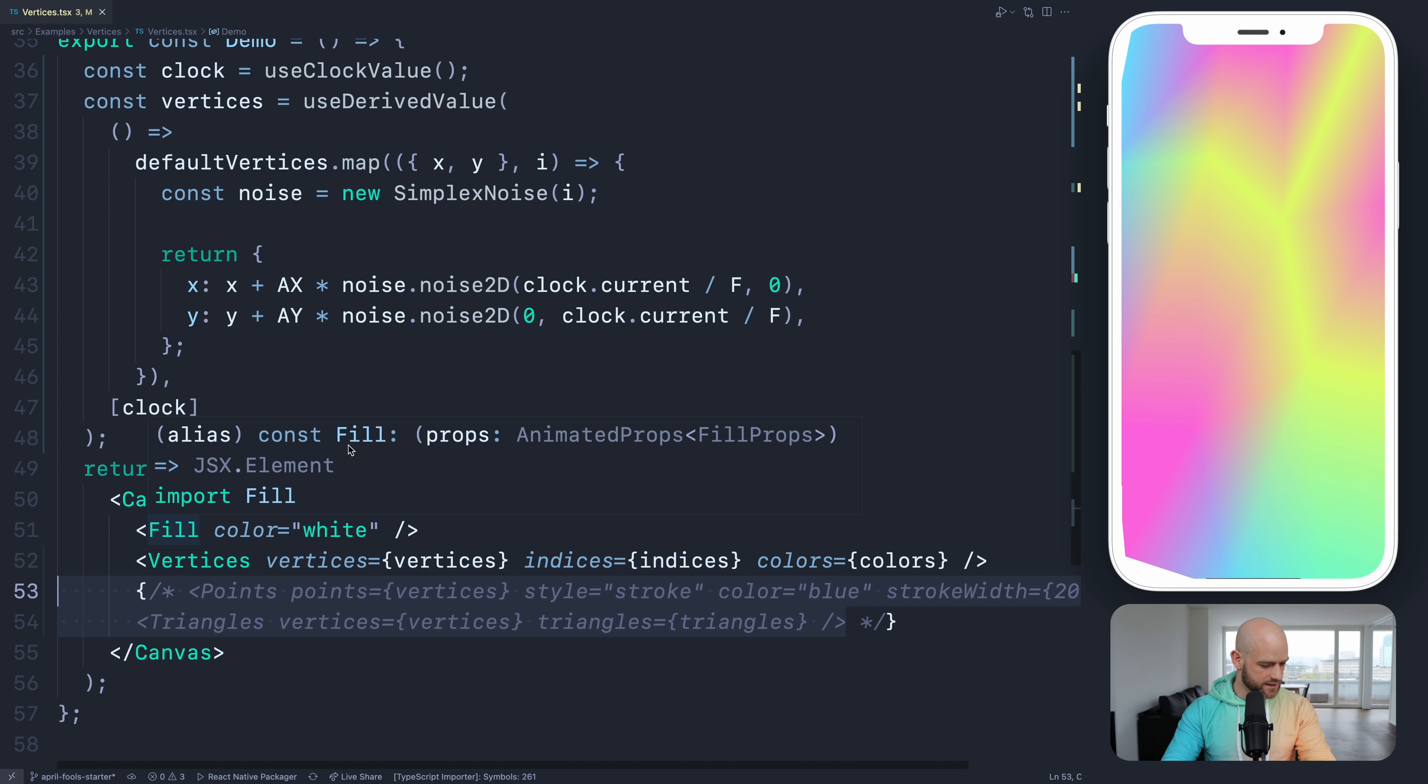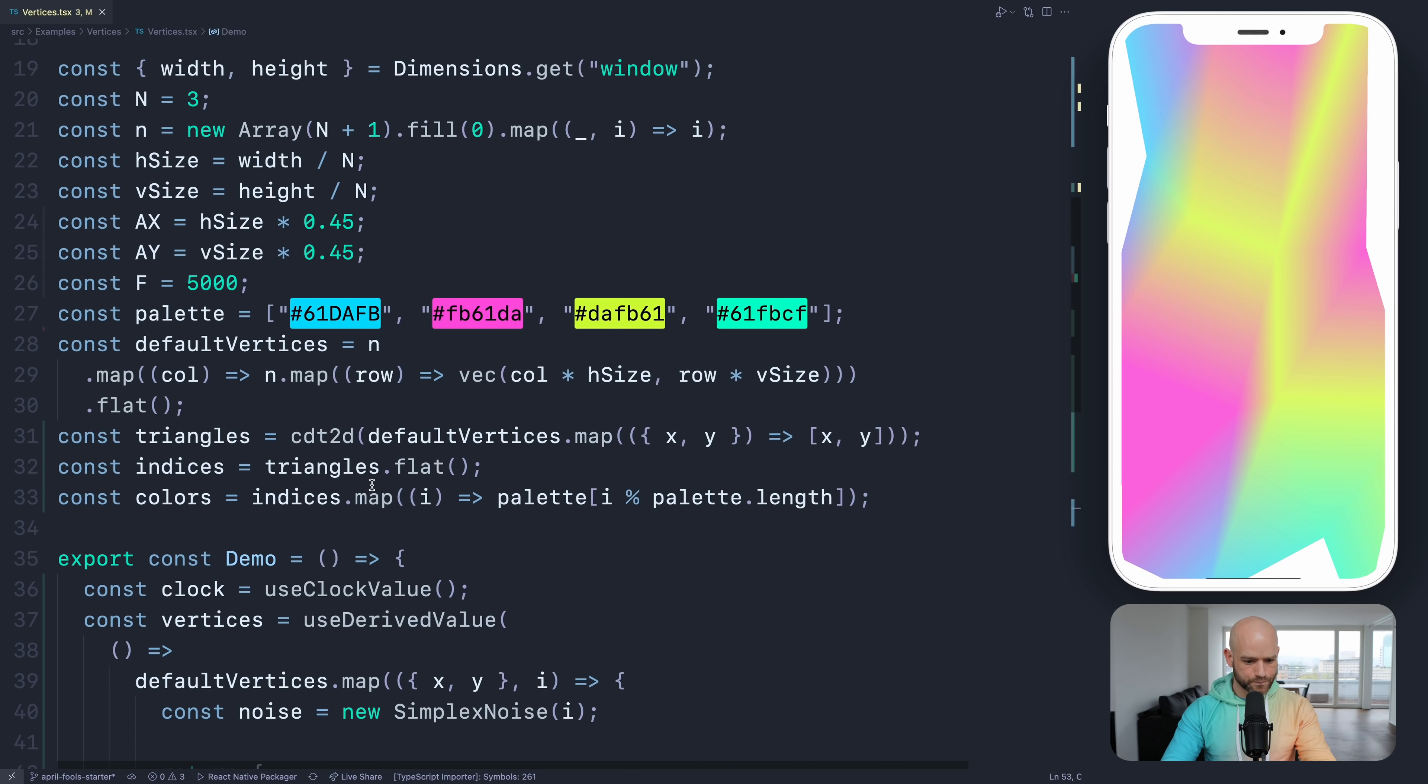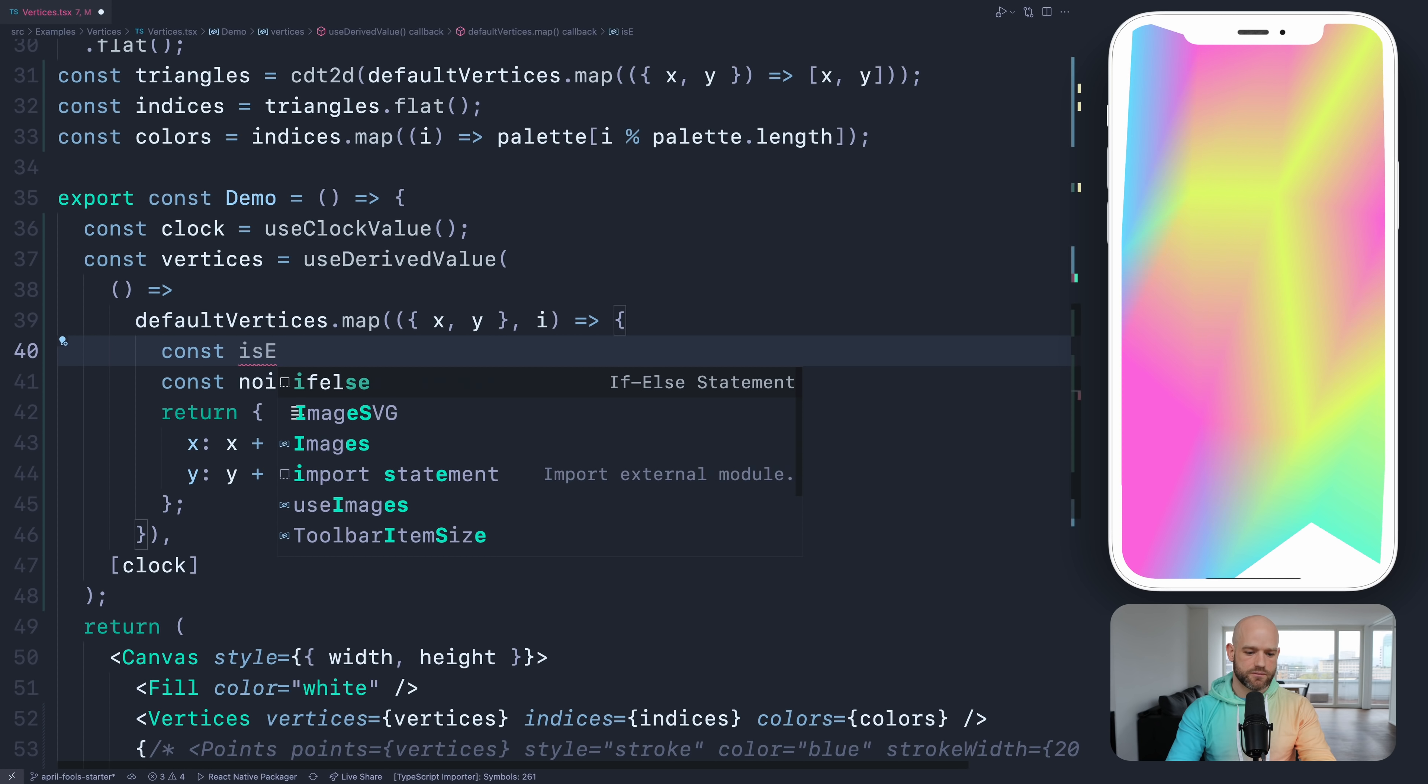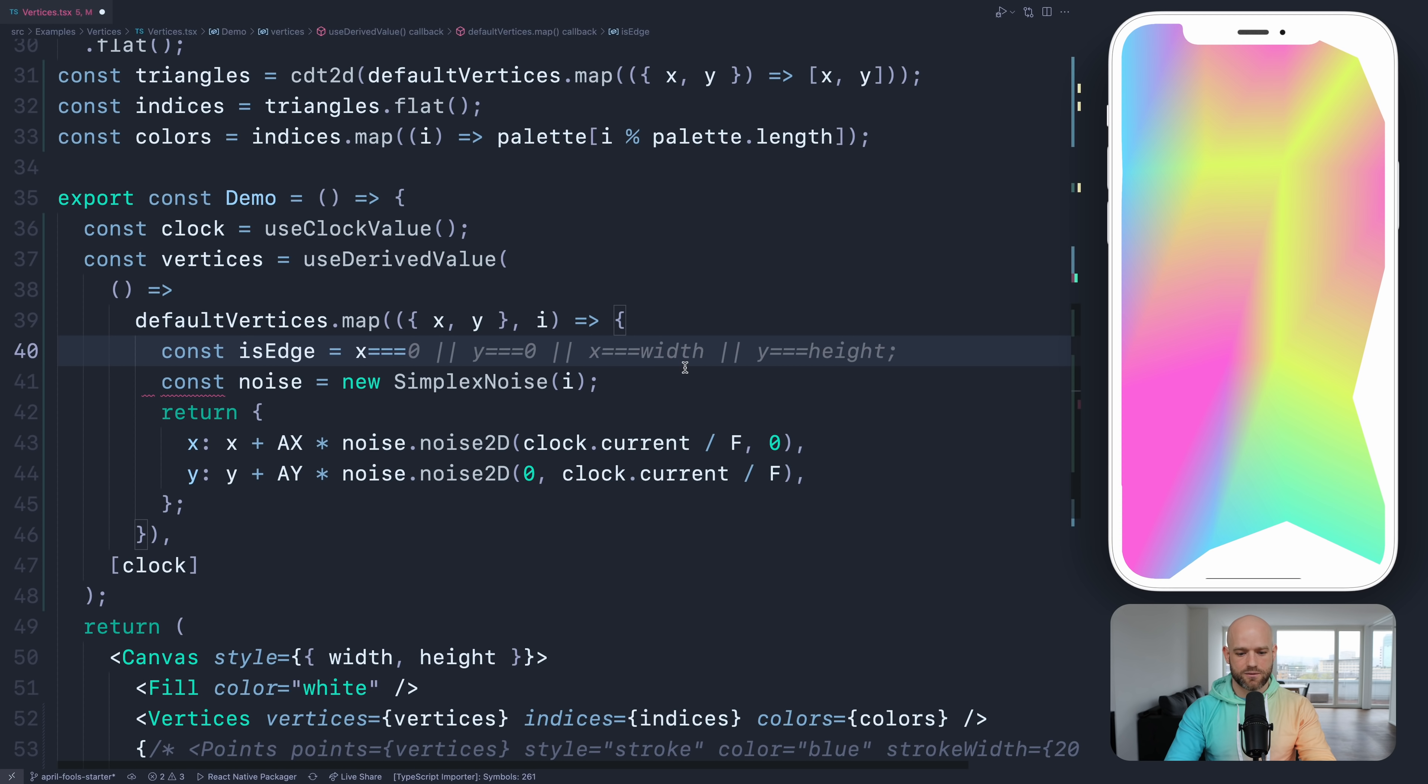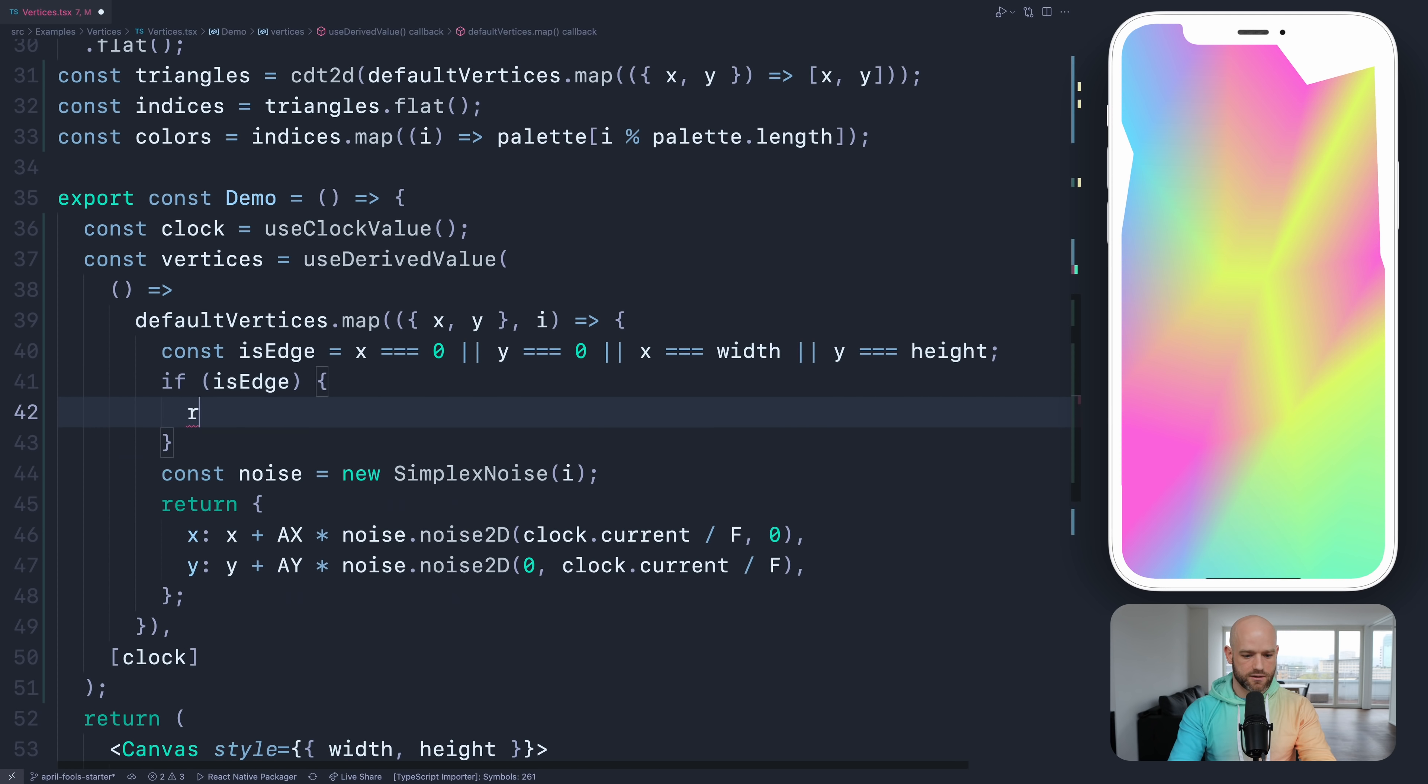One thing we can do is have the edges to not move. This here we see these white parts which is not good. So here we apply the noise, but if it's an edge we don't apply the noise. So is edge, it's an edge if x equals zero, y equals zero, x equals width, or x equals height. And so if it's an edge we just return x, y, we don't modify the values.